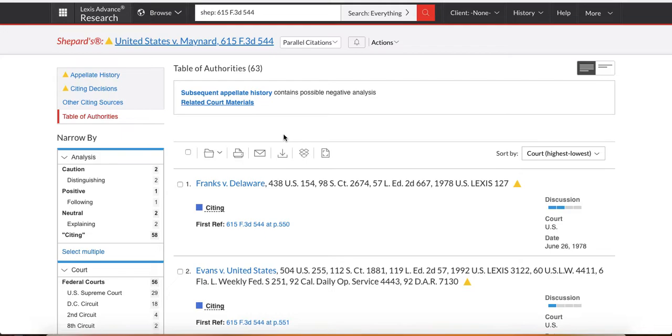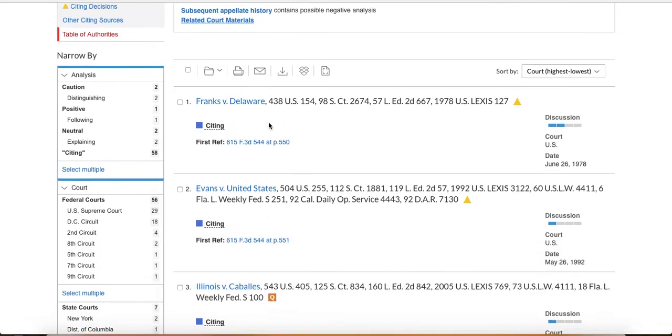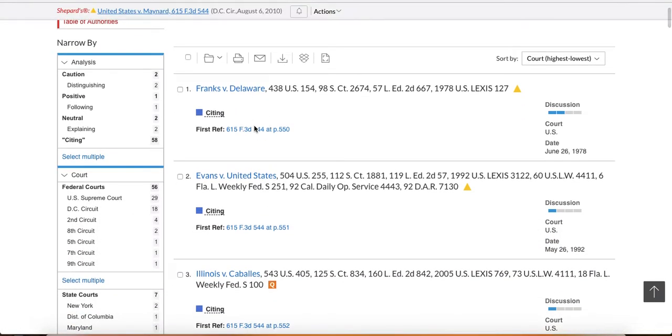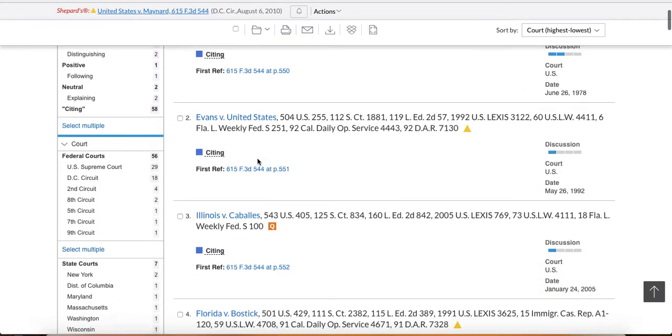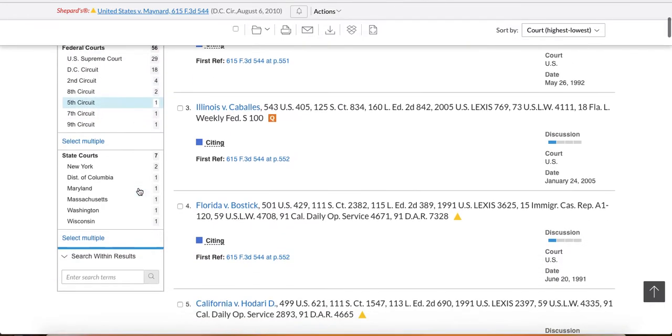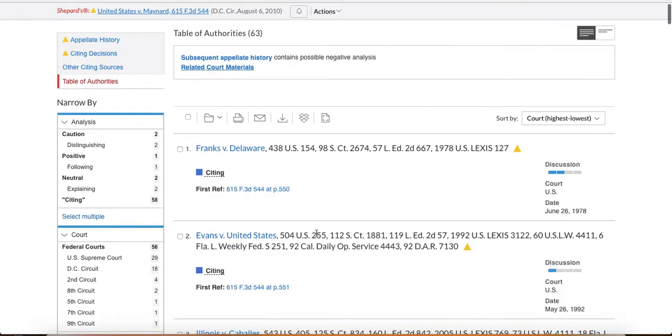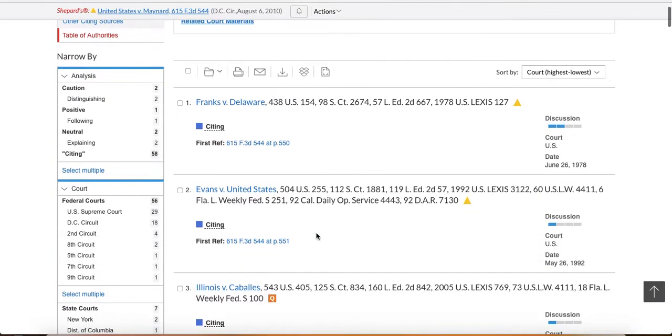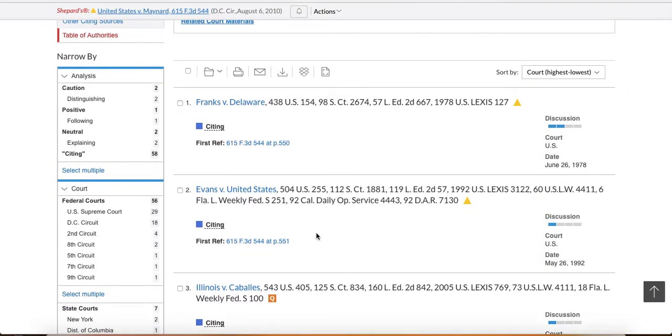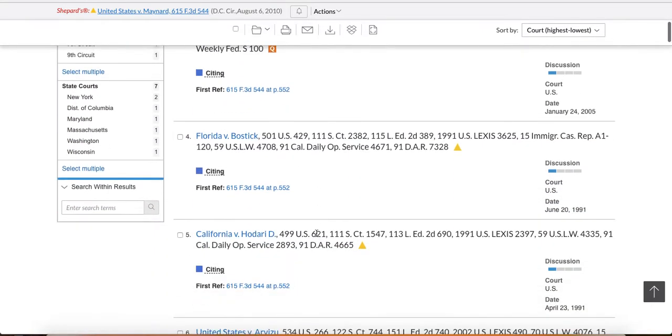This is going to give you a list of every case that's cited within this US v. Maynard case. There's 63 of them. It tells you here every case that's cited. Now, you might want to look at the Supreme Court cases or the 9th circuit cases. You might want to search within your results in here. But the point of it is for you to be able to say, okay, these are the cases that are citing my case or are cited within my case.